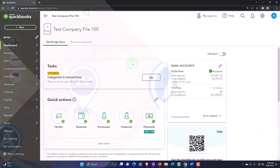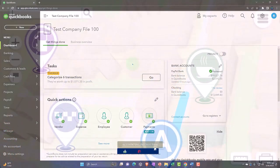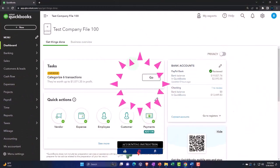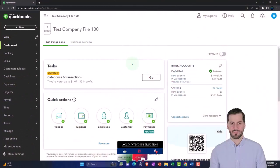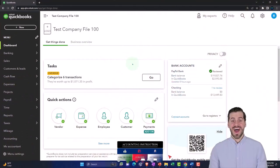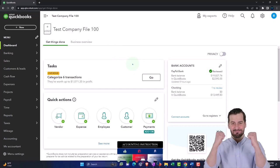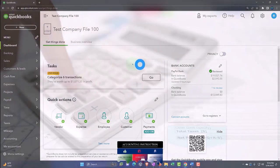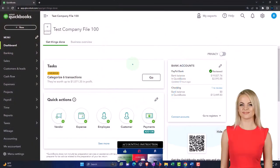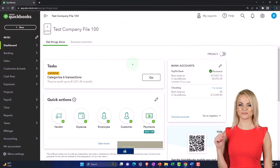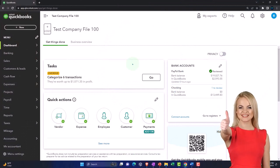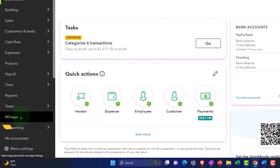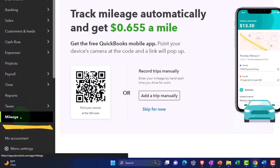We've been looking at tracking miles using the QuickBooks Online tracking tools, primarily focused on giving information to sole proprietors for helping with their tax preparation and the automobile deduction using the mileage method. When in the accountant view, this is located on the left-hand side under Mileage.